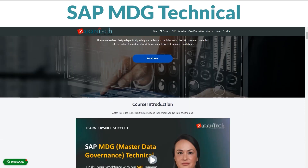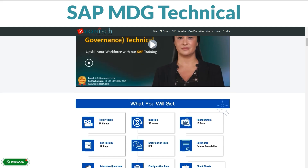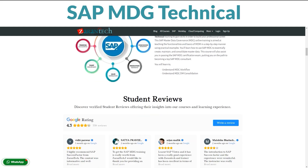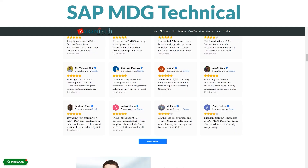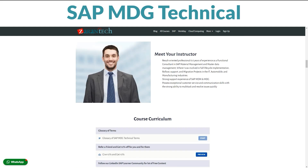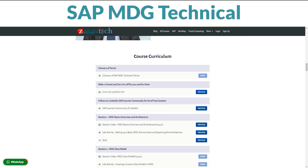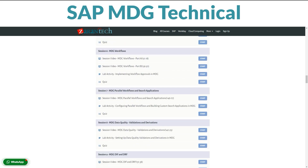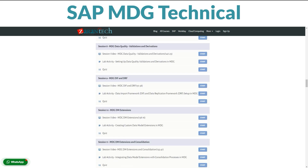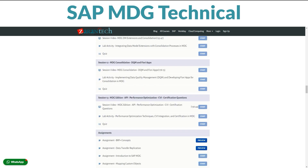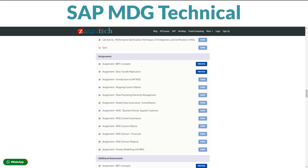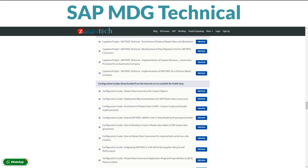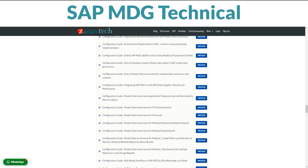Ready to master SAP MDG Technical? Our course is your ticket to becoming a pro at managing supplies. Take it at your own pace right here on our platform. In this course, you'll dive deep into SAP MDG Technical. Think of it as a super toolbox for planning, ensuring products flow smoothly from point A to point B. We cover it all, from the basics to advanced tricks, created by experts who know their stuff. Your instructors are seasoned pros here to guide you every step of the way and tackle any questions you might have.